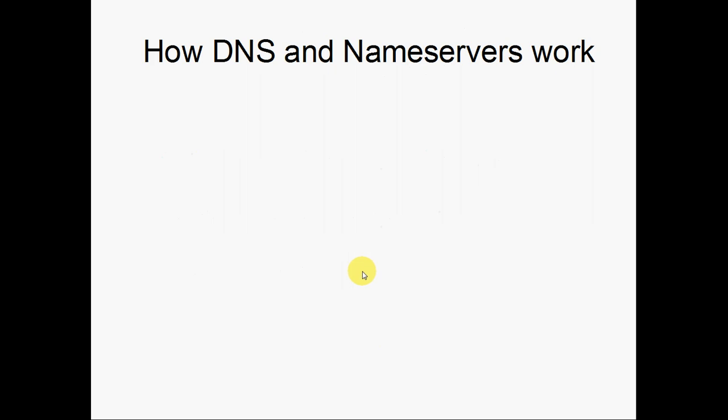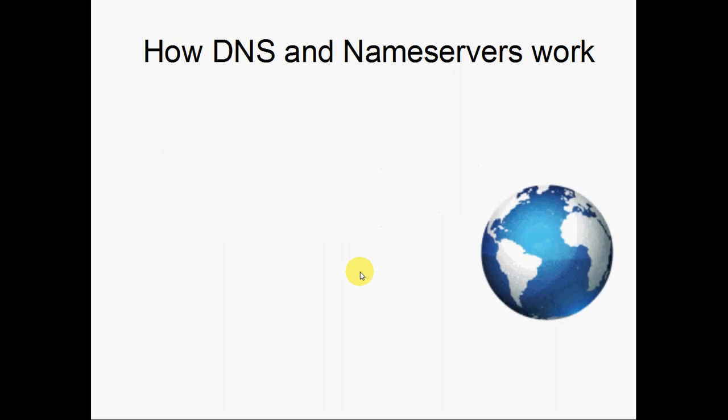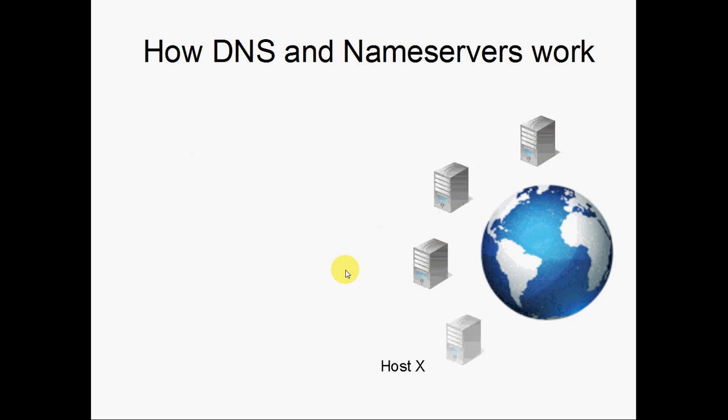First, we'll talk about how DNS and nameservers work in general. The internet is comprised of servers around the entire world, and each server belongs to a different person or a different hosting company. For example, InMotion Hosting has their own servers, HostX may have their own web servers, and so on.